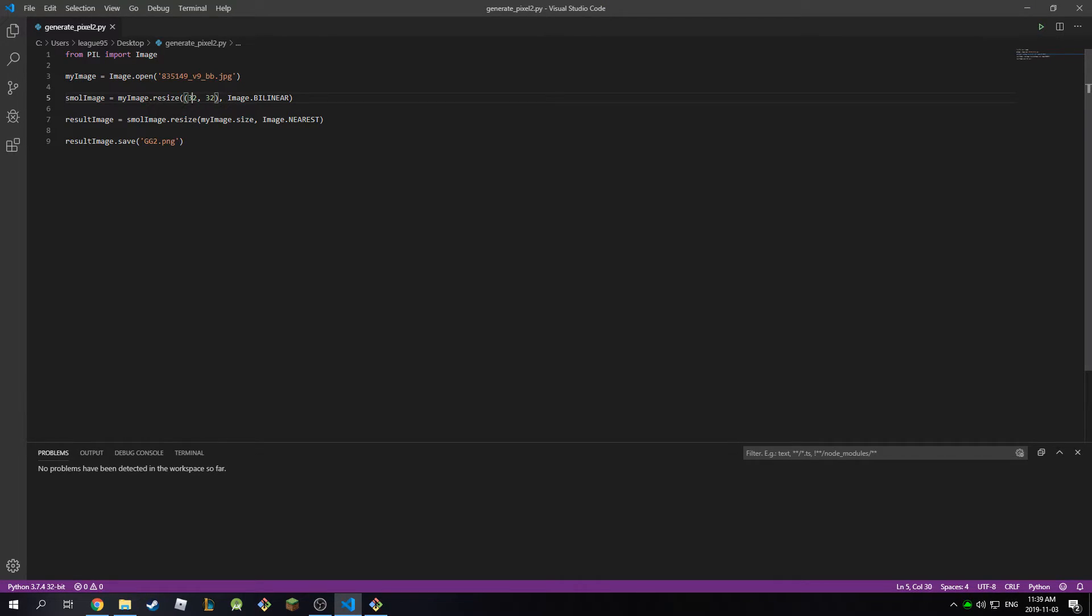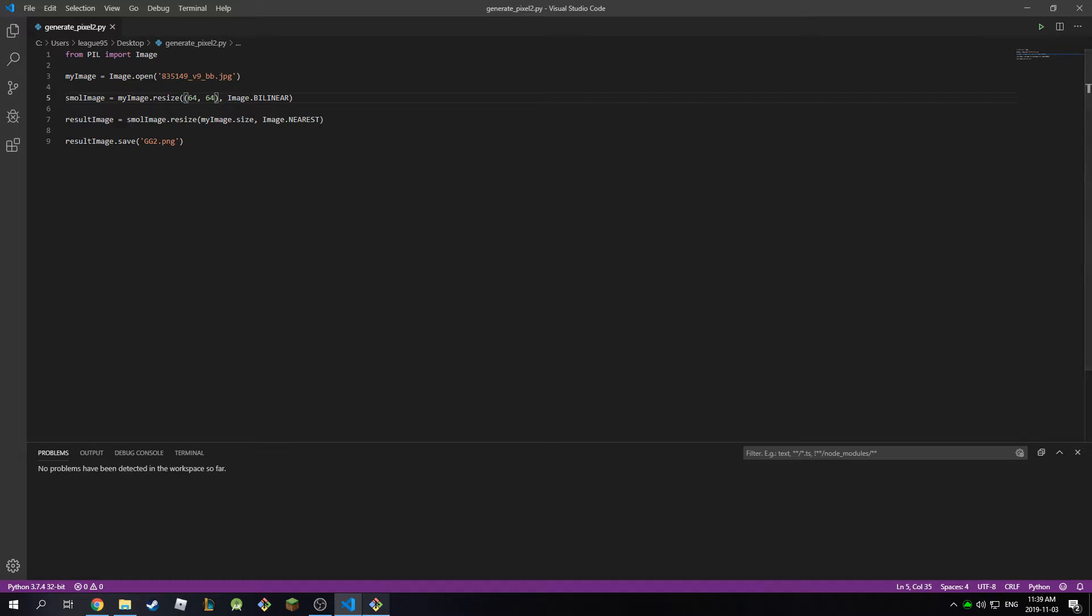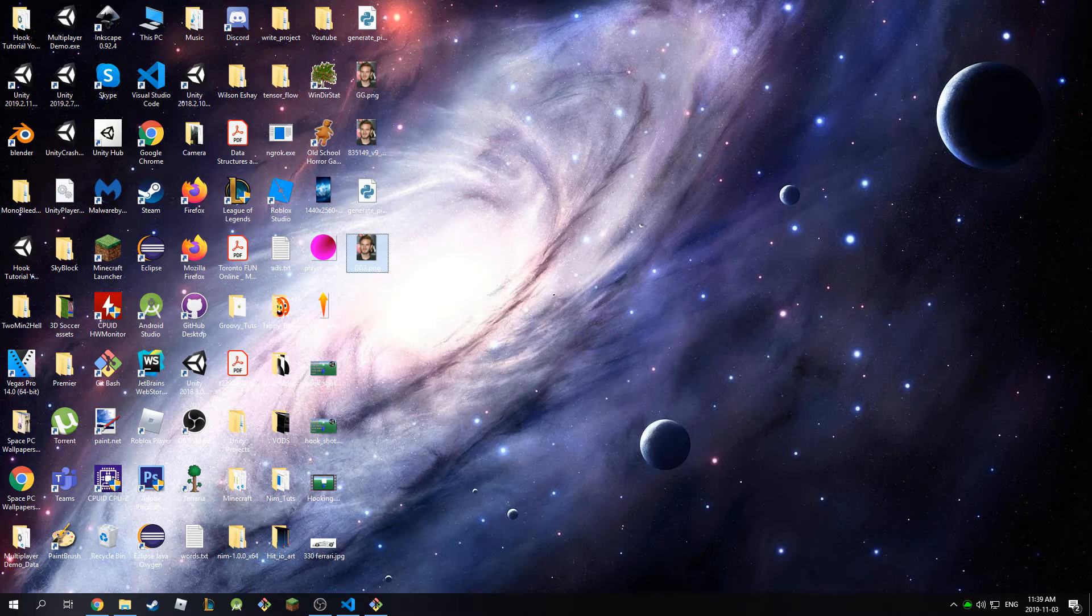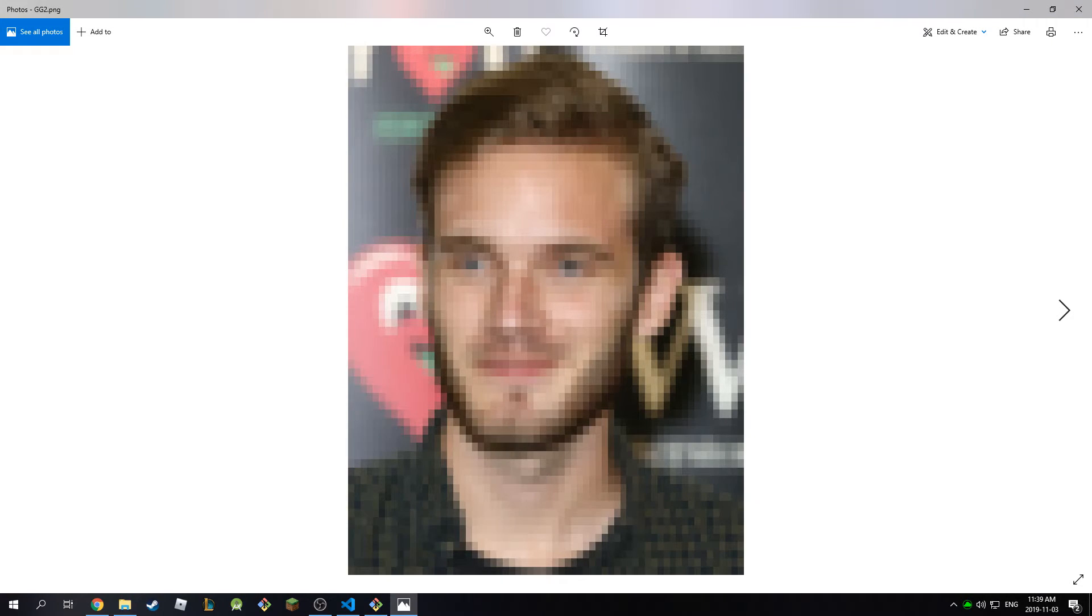And as you can see you can also keep resizing it as much as you want. So let's make this 64 by 64 and let's run the script again. So we'll see what happens now. So as you can see this is much better. It all depends on your preference and what you want to pixelate.